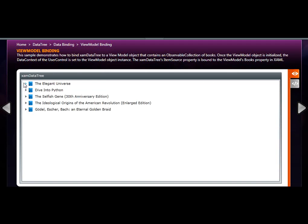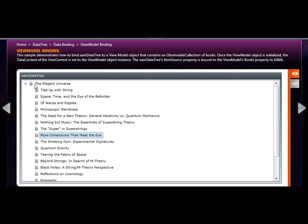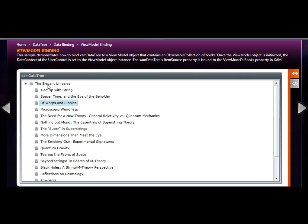In this example we see we have two levels of data, so each one is the book series with all the related books underneath.